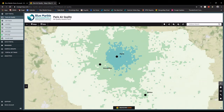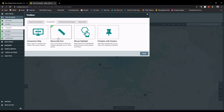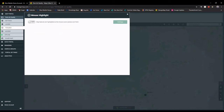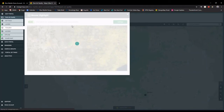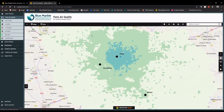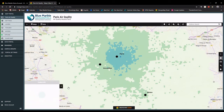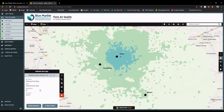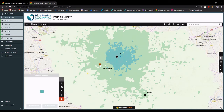A couple more things I'd like to highlight on the Mango side to show how complete a tool this is. In the toolbox, beyond the measuring tool, I'm also a fan of the mouse highlight tool. This tool allows me to select a layer and have it highlighted as I cursor over it, so I can very quickly see what features are under my cursor. Independently of the highlight, I can click on any feature on my map and get a pop-up showing the associated attribute information.